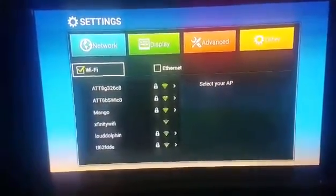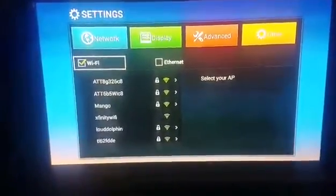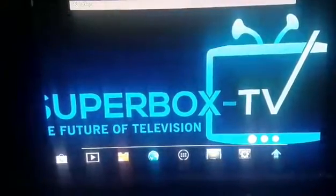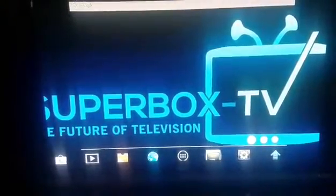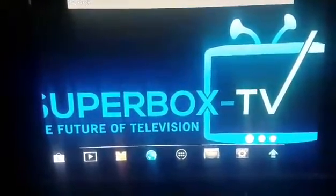Once you connect it, you're going to go back to the home screen and you're going to click on the TV box to access your live cable television.